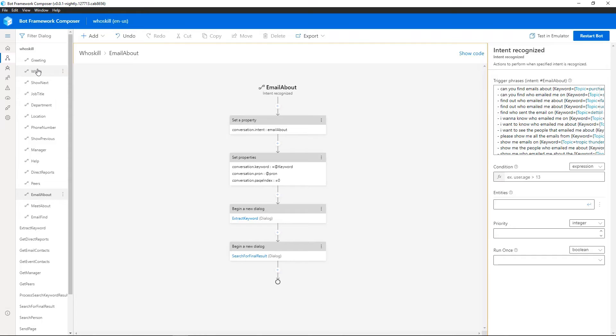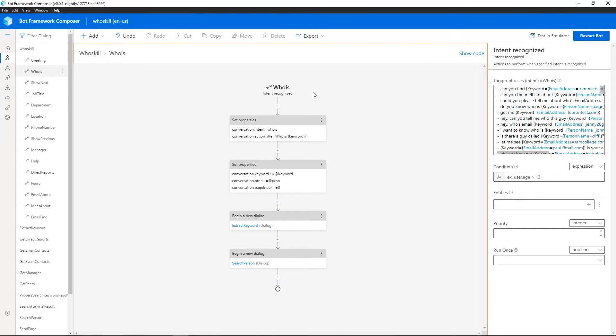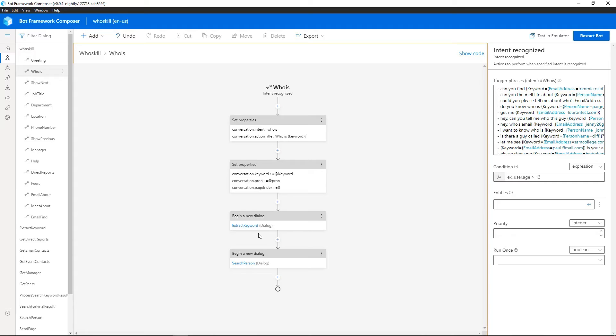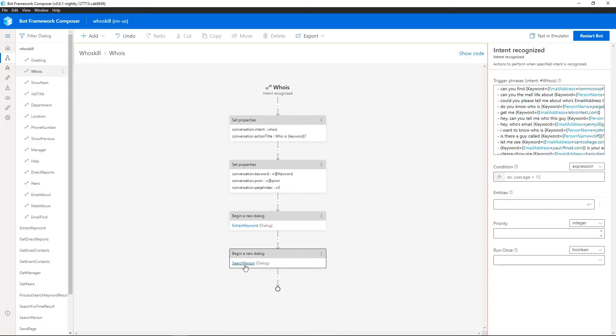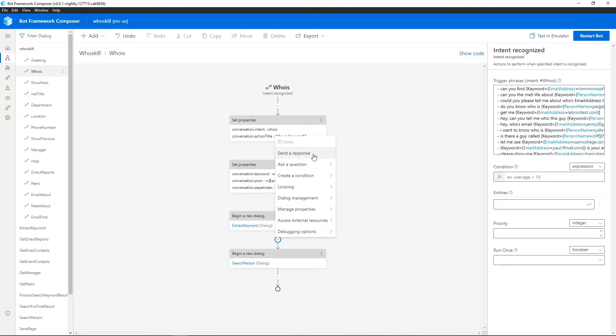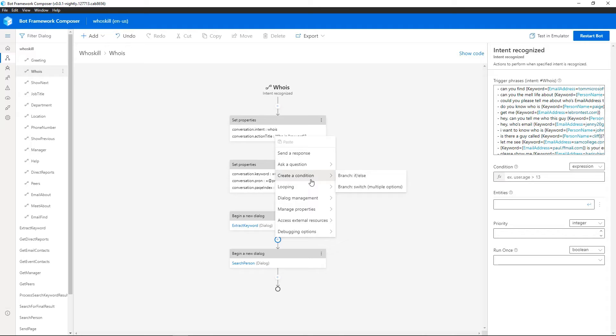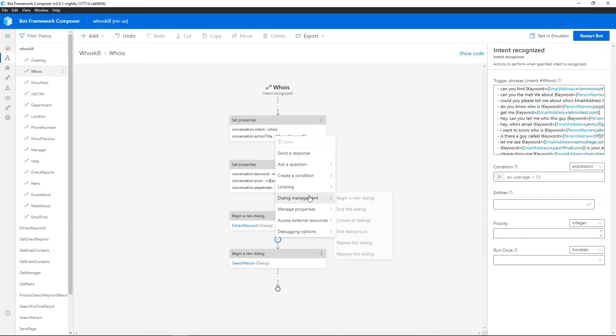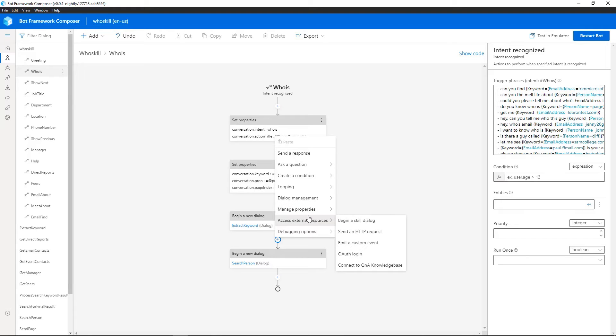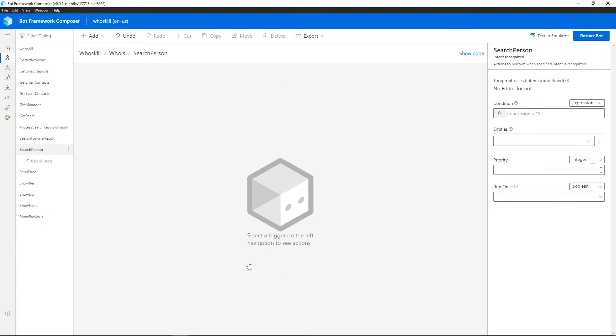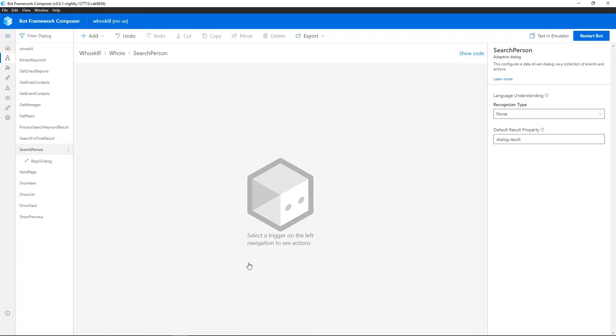So if we go back to WhoIs, I can see the intent's being recognized and we set some properties. We go ahead and do some extraction of keywords, which language understanding helps us with. But let's jump into the Search Person dialogue. So you can see here, we're beginning a new dialogue called Search Person. And it's also worth just highlighting how easy it is to add new shapes onto this design surface. You know, all of the various things you'd expect around conditions and looping and also accessing external resources.